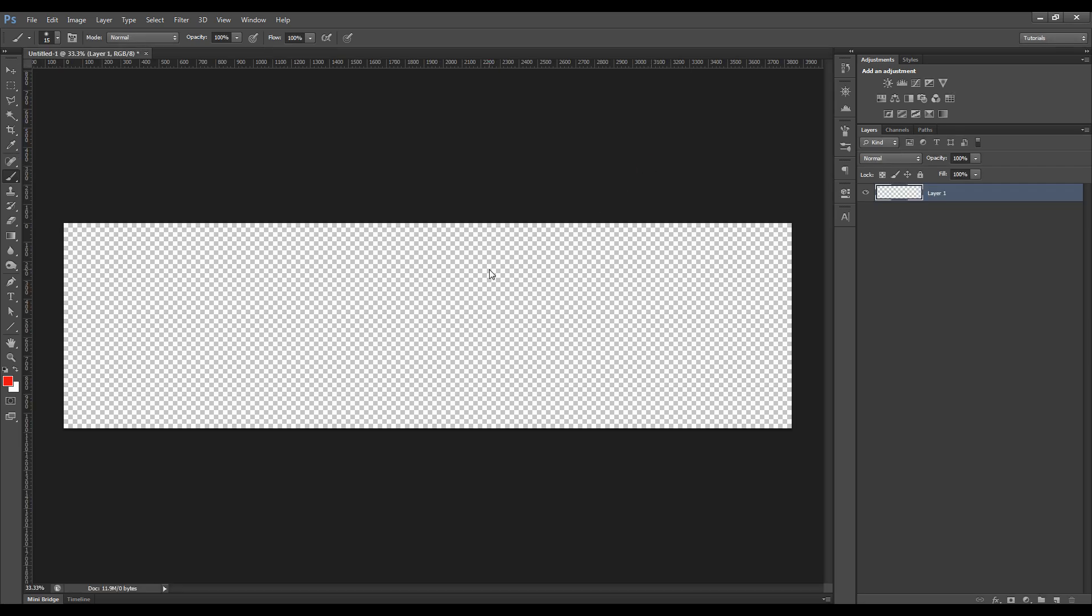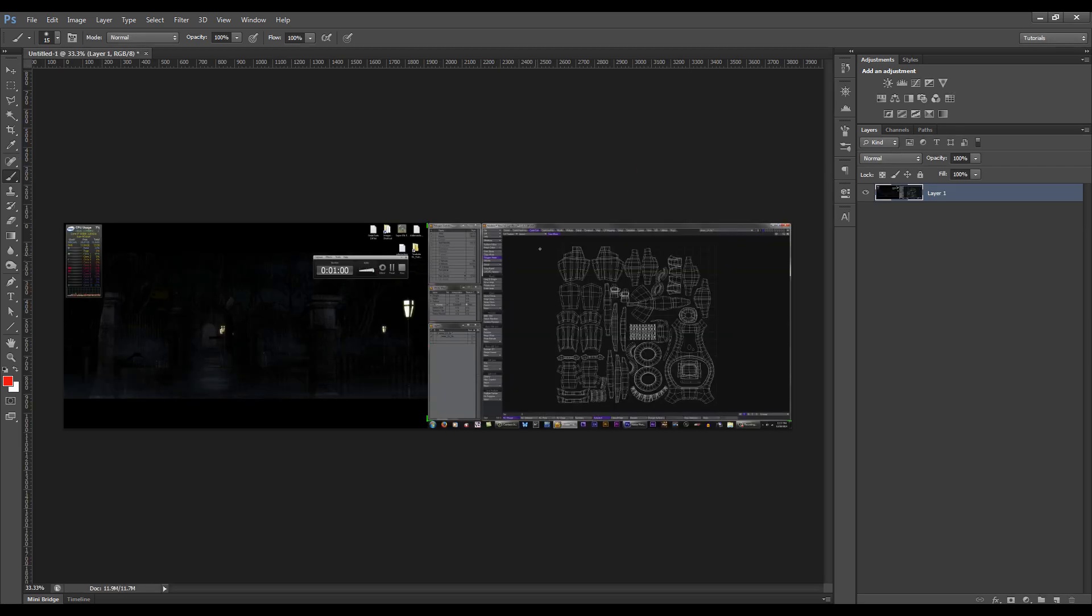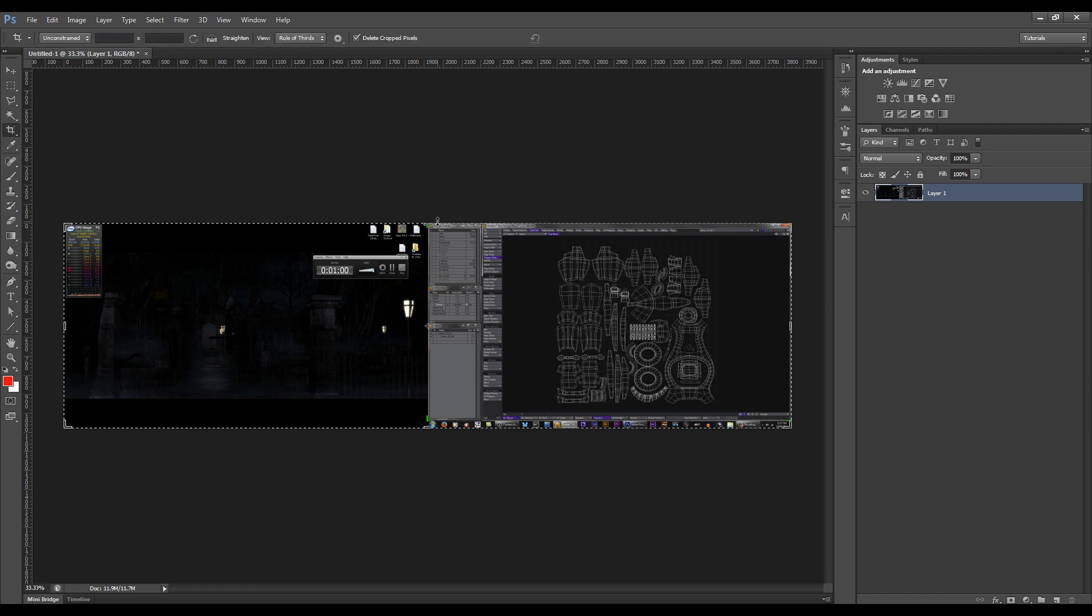And then hit Control-V. Now you can see I've got a screen grab of my whole desktop. Get the Crop Tool,